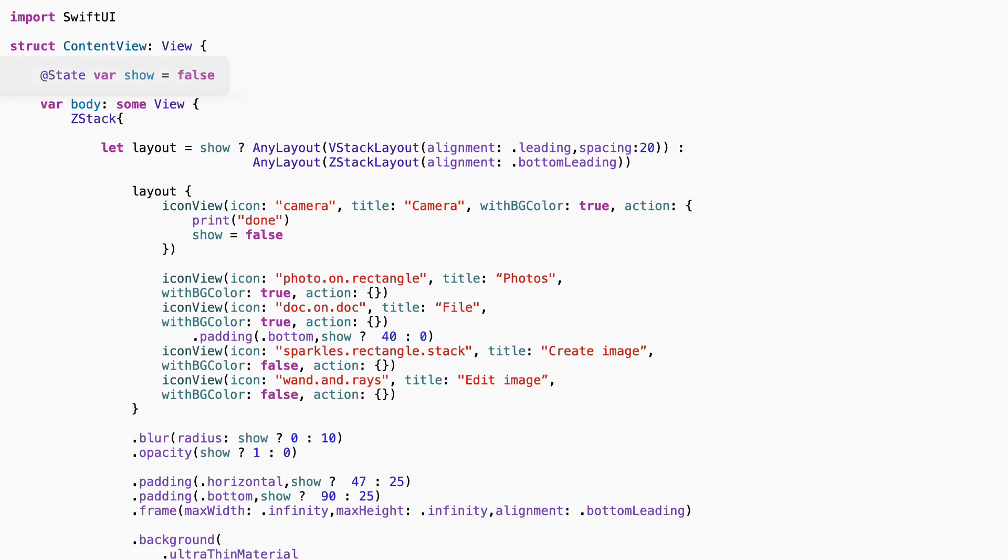This view uses a simple toggle called show. When it's true, we open the menu. When it's false, we hide it. That's all this variable controls, whether the action menu is showing or not.